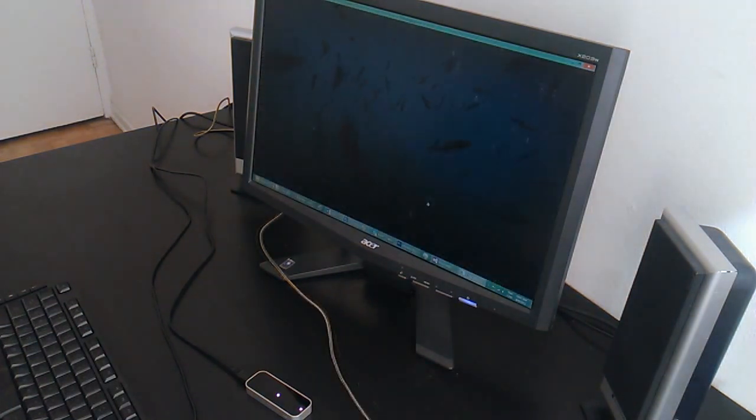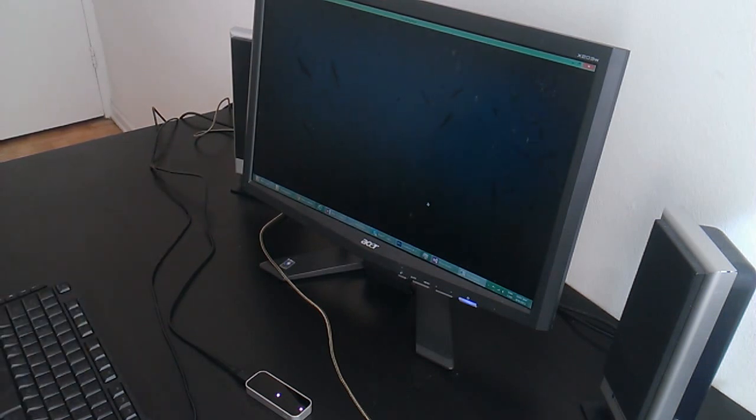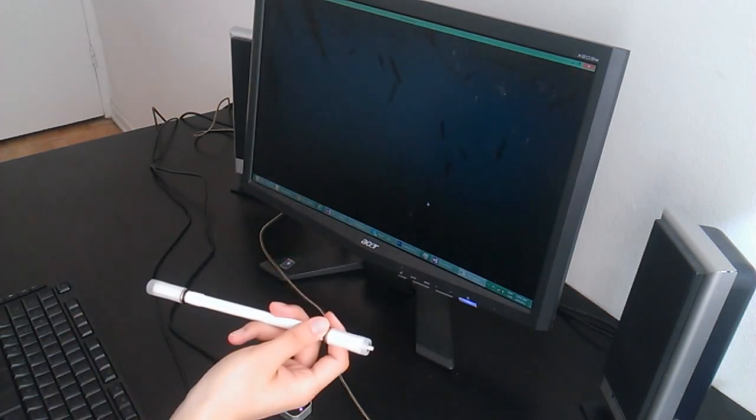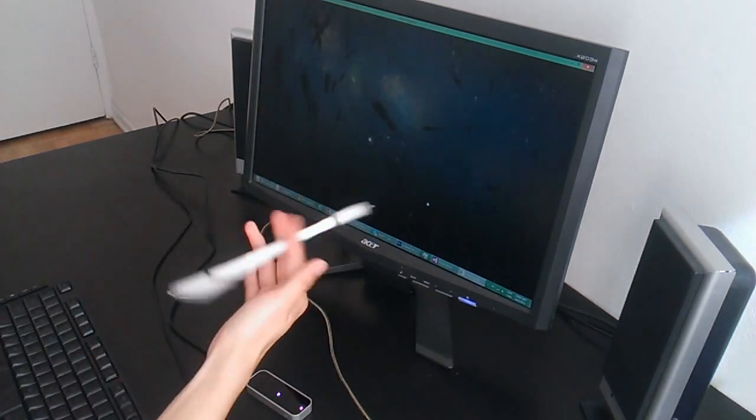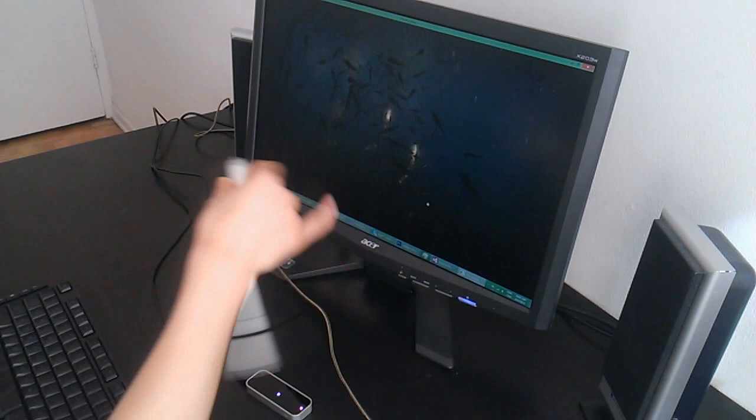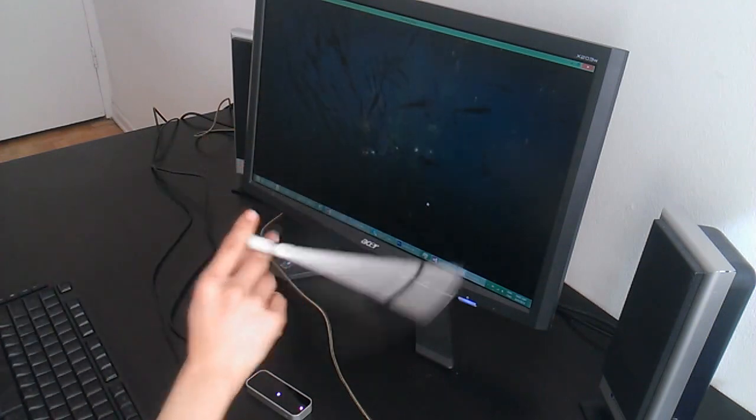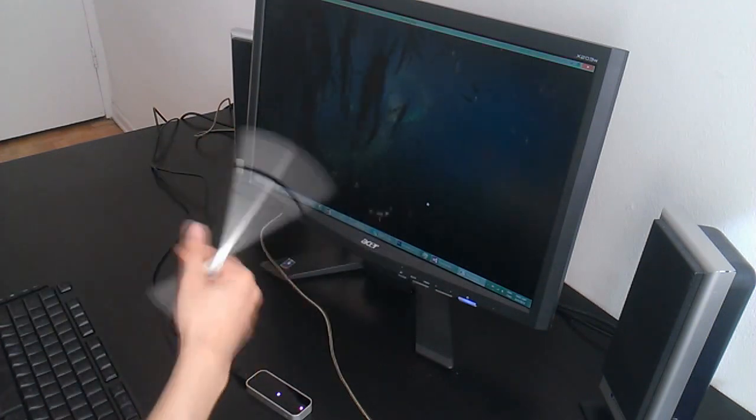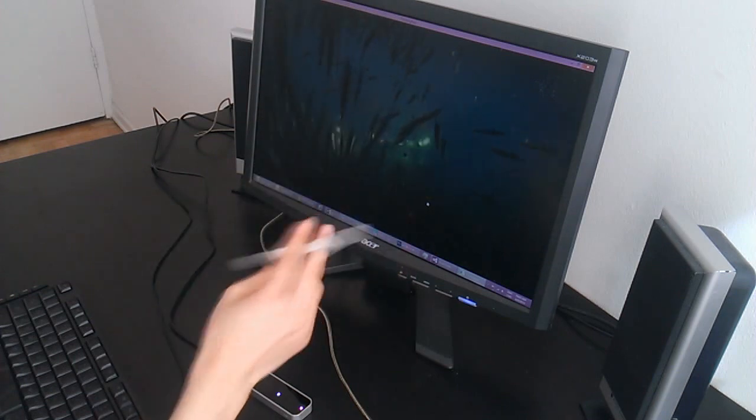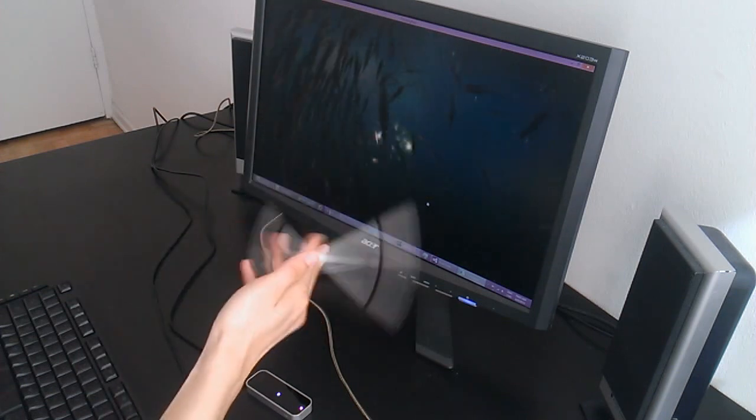By the way, what happens if you combine fish, the Leap Motion Controller and pen spinning? Well, you get to scare virtual fish with multicolored lights.